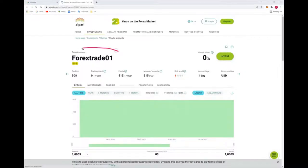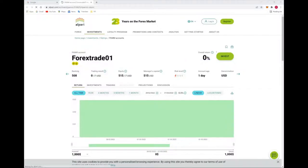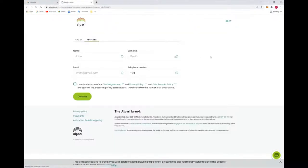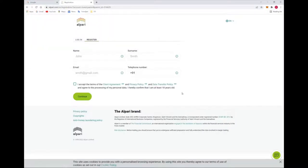Forex Trade 01 and you will see Invest. So what you have to do, you have to click here Invest. Now suppose if you are not registered with Alpari broker...